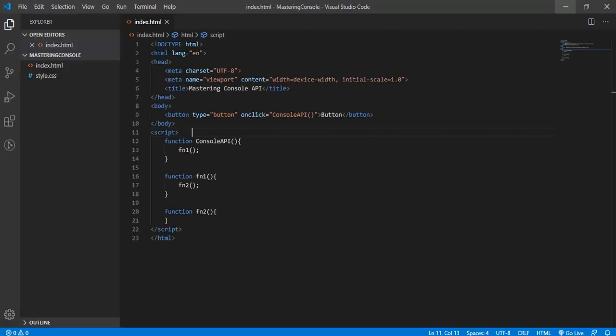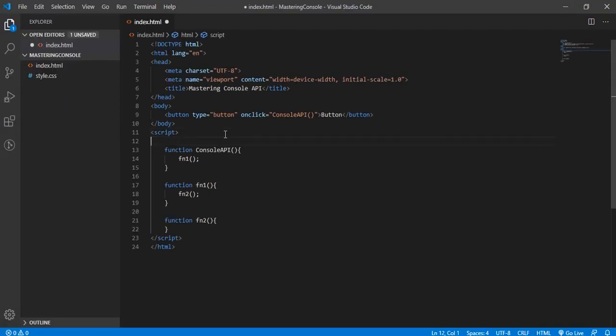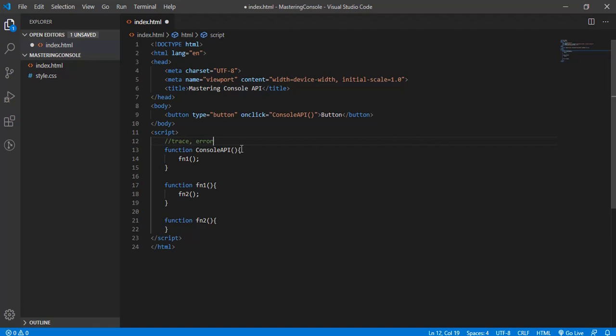Hi, welcome. In this video we'll learn a few more methods of the console API. Today we'll see the trace and error methods. Both methods output the exact same information on the console, but there are a few differences between these two.